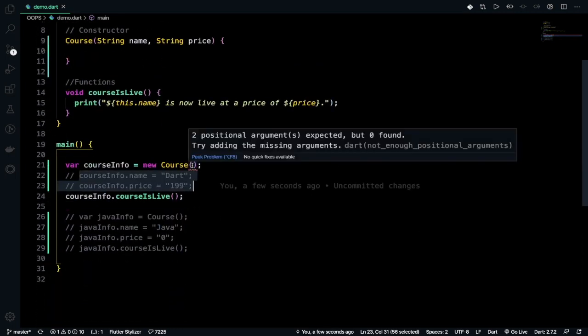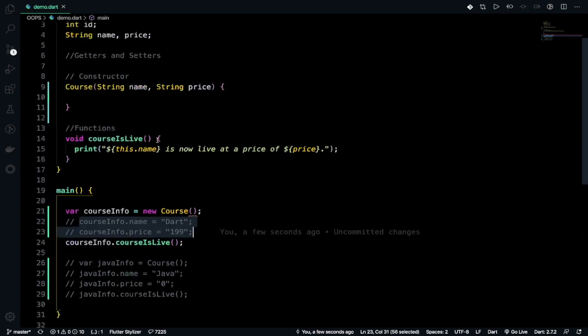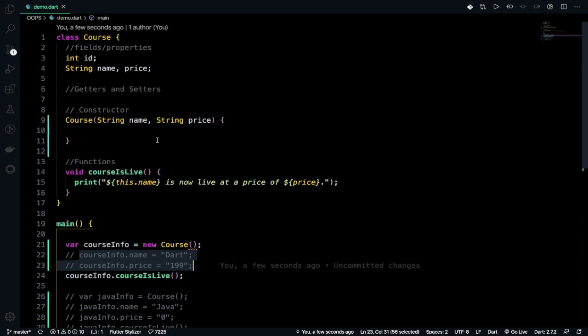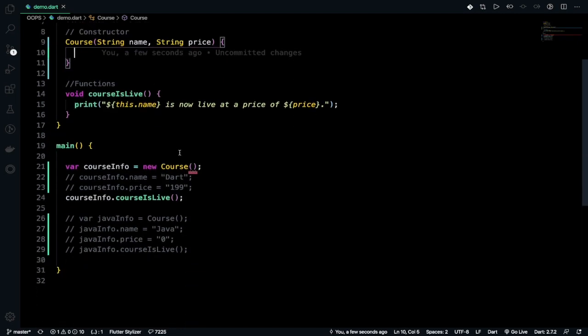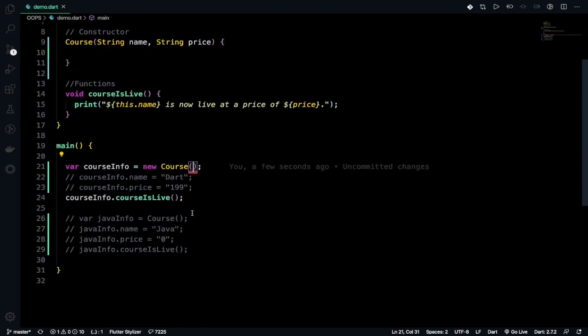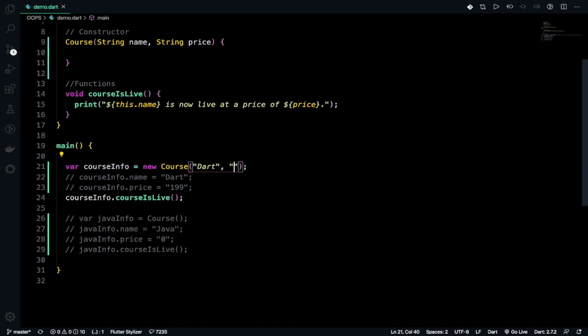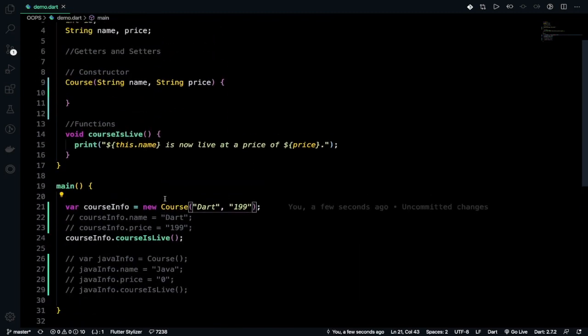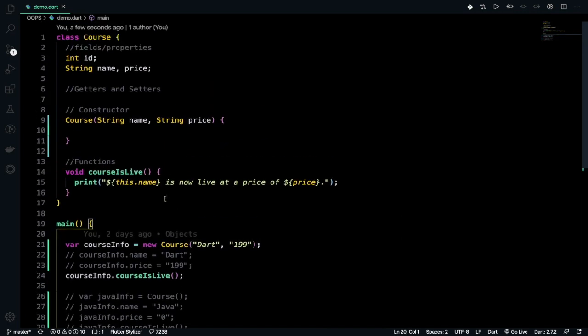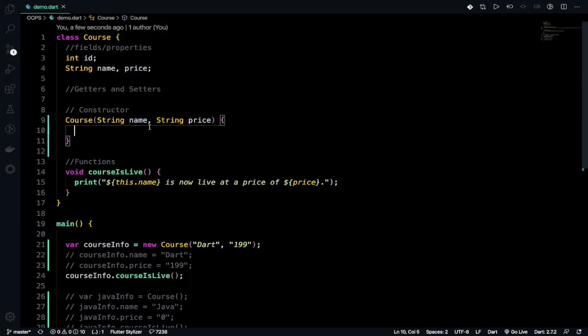Let's parameterize the value now. You can give it like 'dart' and comma, the price 199. See, the tweaky line is gone because we resolved the error. In the constructor we're passing 'dart' and 199, and it's taking 'dart' and 199 here.